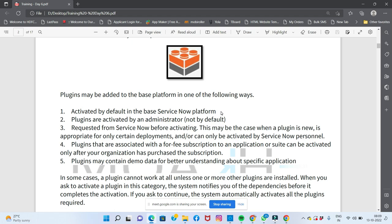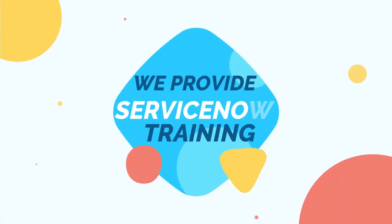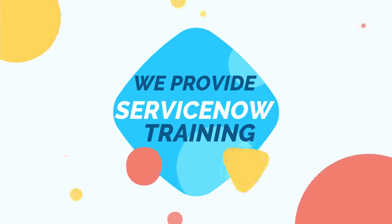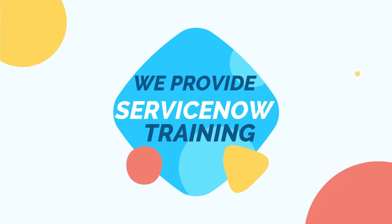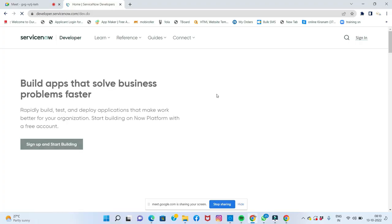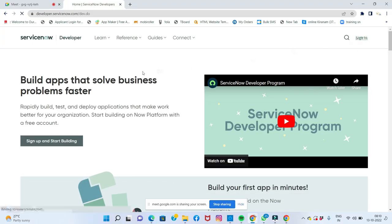Plugins may contain demo data for better understanding of a specific application. When you enter demo data into your ServiceNow instance, it provides sample records to help you understand the application better.